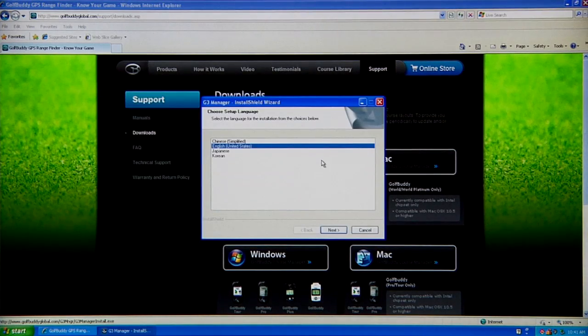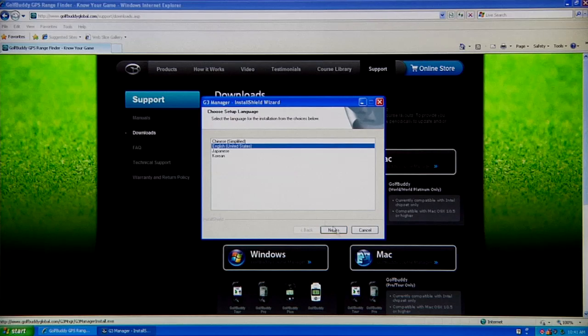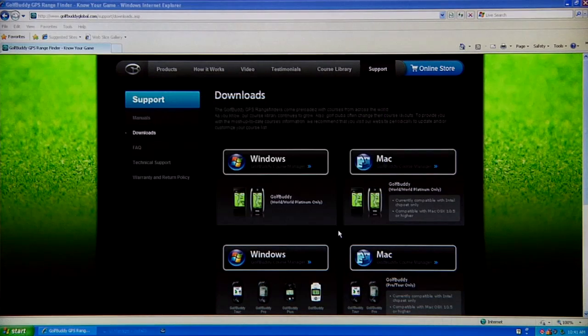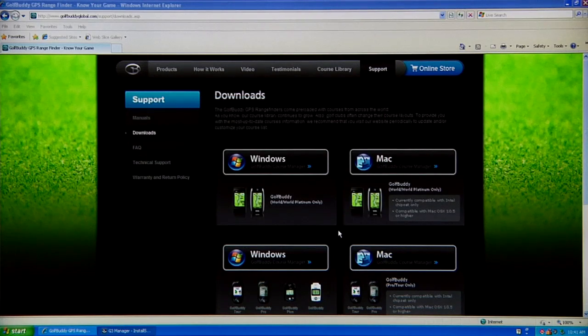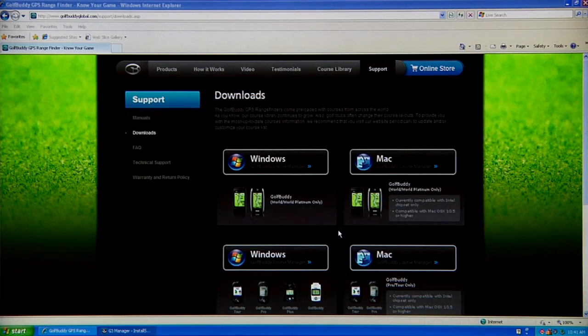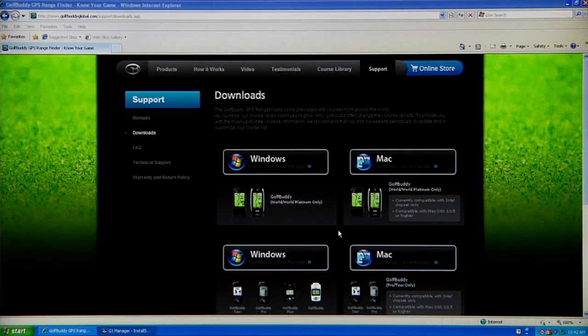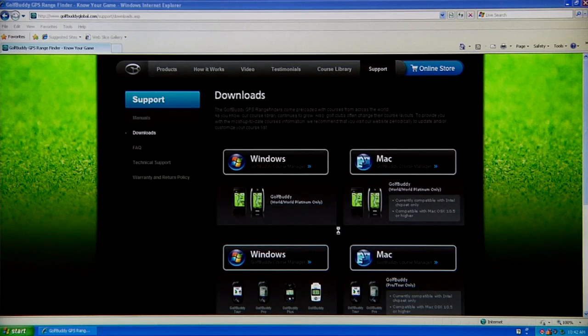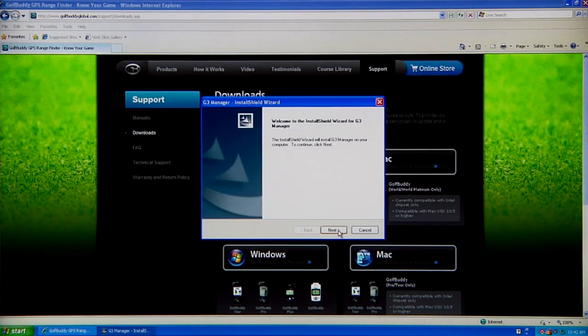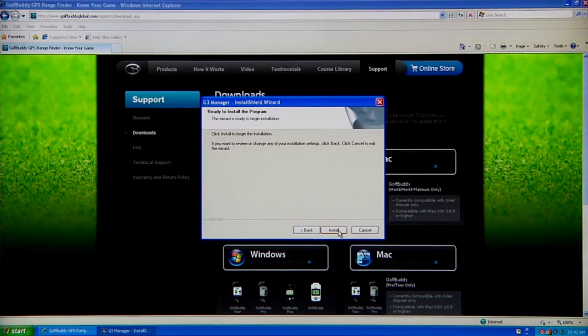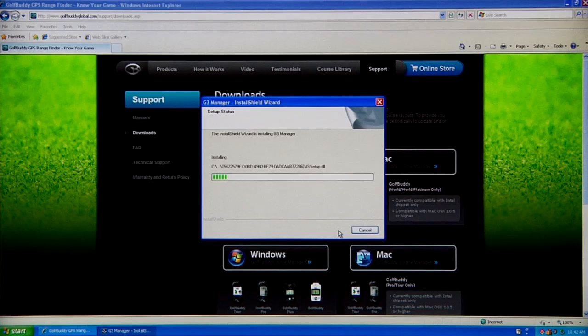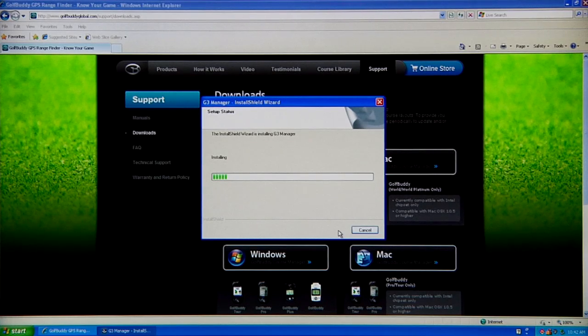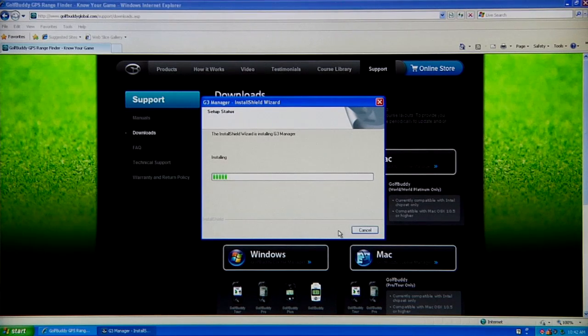We're going to install it in English and it should take roughly three minutes at most to install it on your computer. We're just going to click on Next and Install, and it's going to save it on your computer.